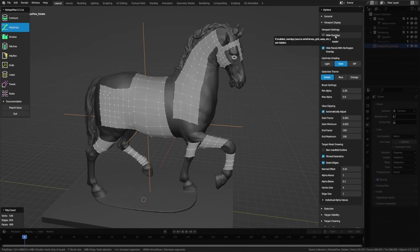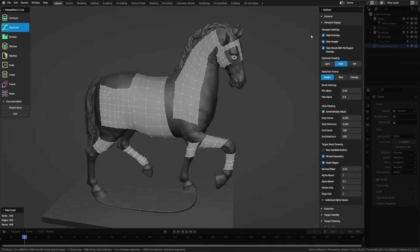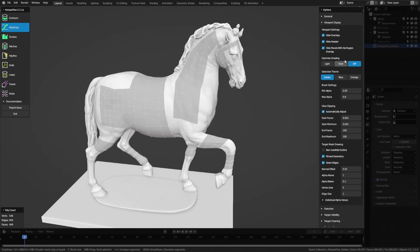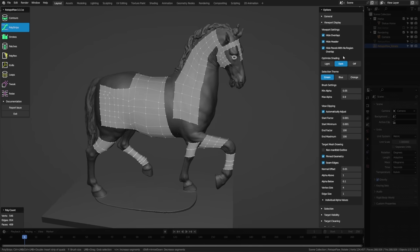The Optimize Shading setting can be set to Light or Dark — both set a matcap for the sculpt object and optimize shading settings for performance, such as turning off shadows and turning on backface culling. If you want to use your own viewport settings instead, turn this off. The dark mode works well with the high contrast between high poly and low poly. Below that is the Selection Theme, where you can change the selection color to blue or orange if you don't like green.